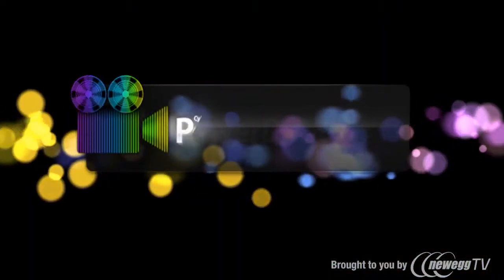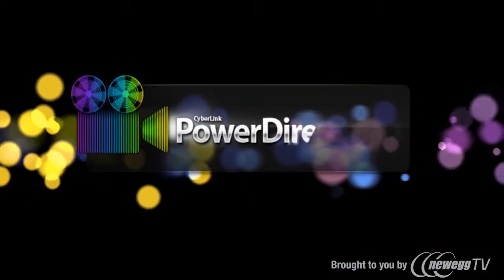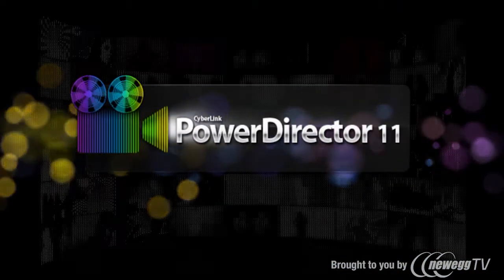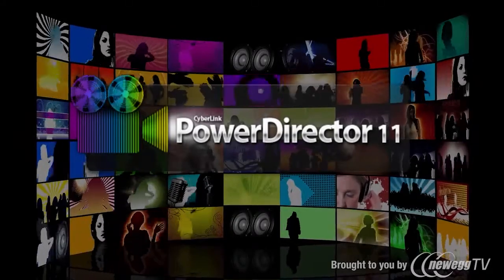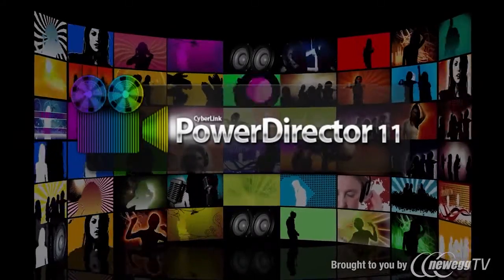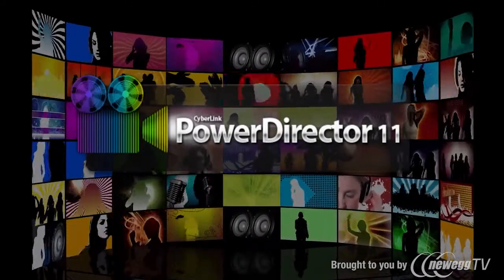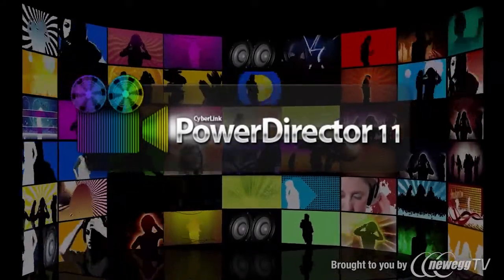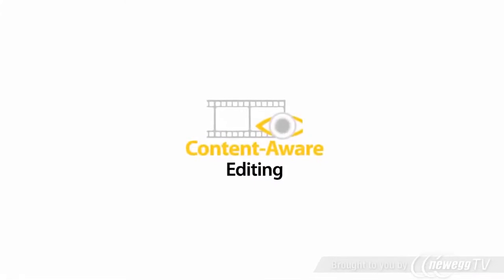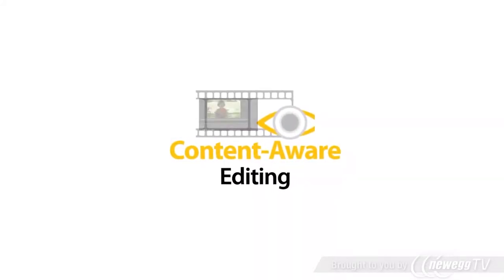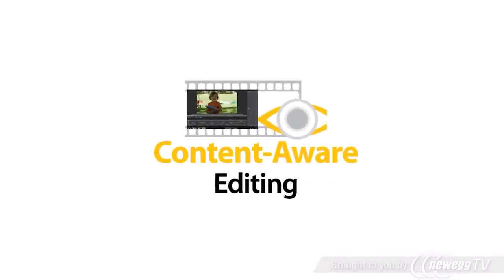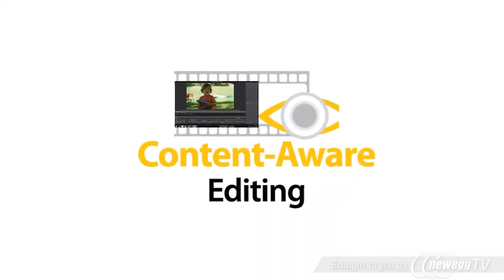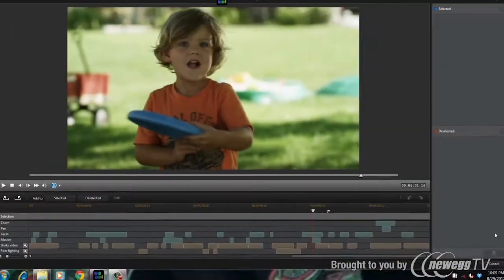Introducing the new PowerDirector series. Experience revolutionary video editing with the fastest video editing software on the market. Content-Aware editing offers a completely new way to handle lengthy video footage.